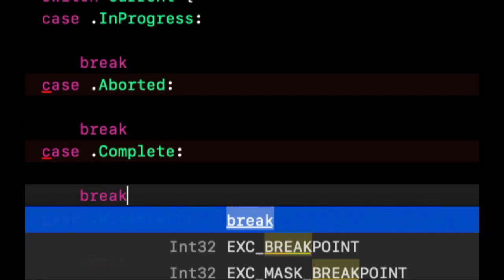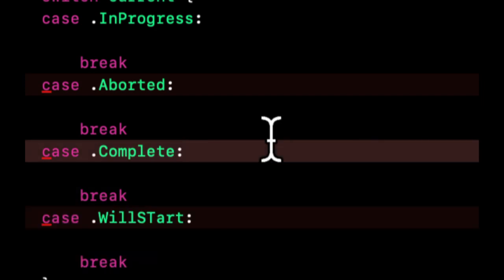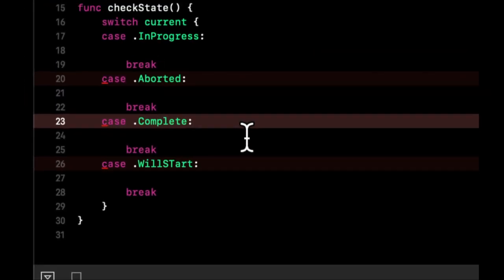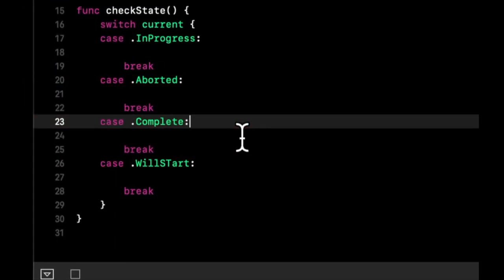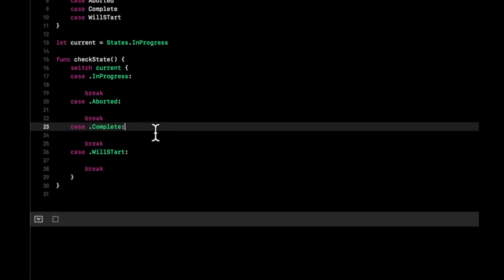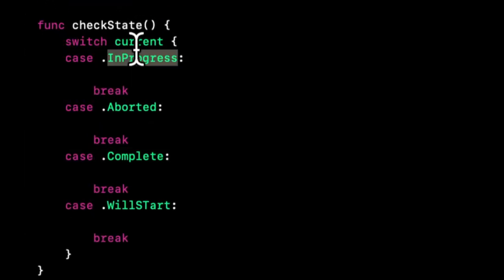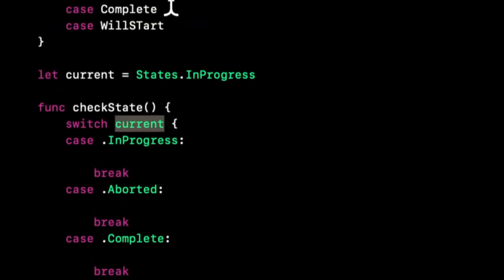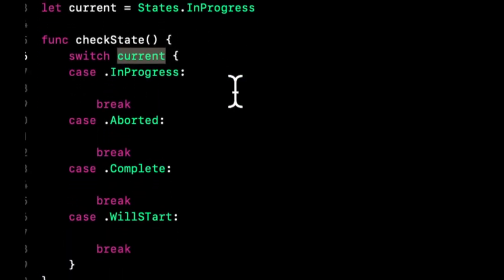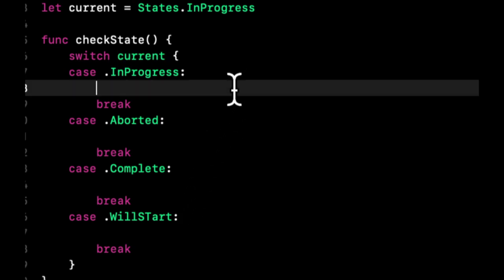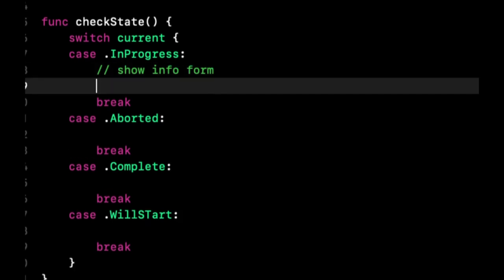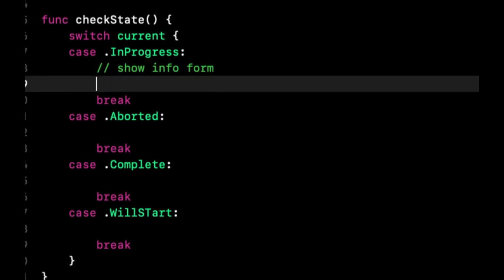What this is saying is for each of the states that it potentially could be, we want to do some bit of code. This is exhaustive because there's nothing else this can be. It's complaining because we have an extra one here and we need to put a break here for each of these. I'll explain what a break is in two seconds.